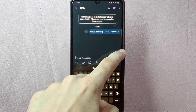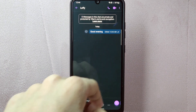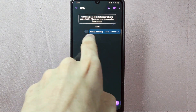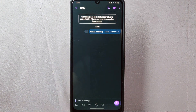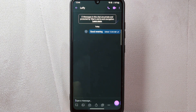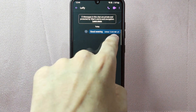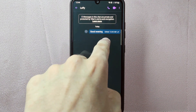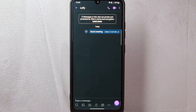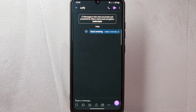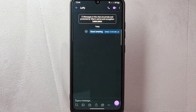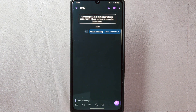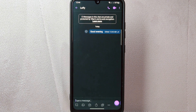After that, the edited message will now replace the original message in the conversation. It's important to note that edited messages will be marked as edited in the chat to indicate that modifications have been made. Also, you can only edit your own messages, and the editing feature is only available for a limited time after sending the message.